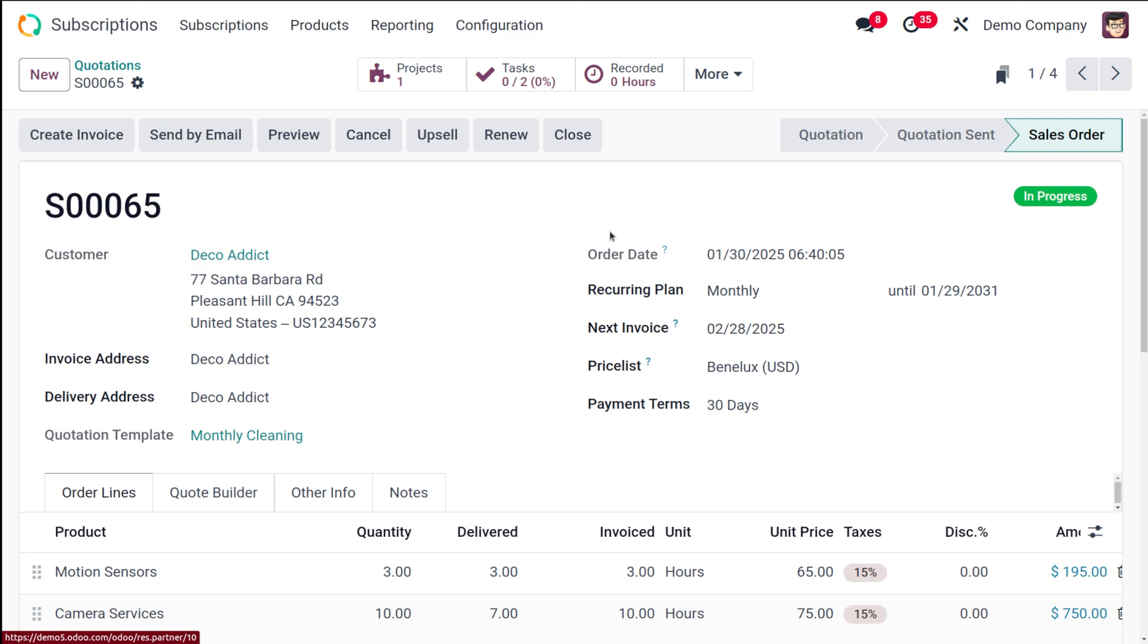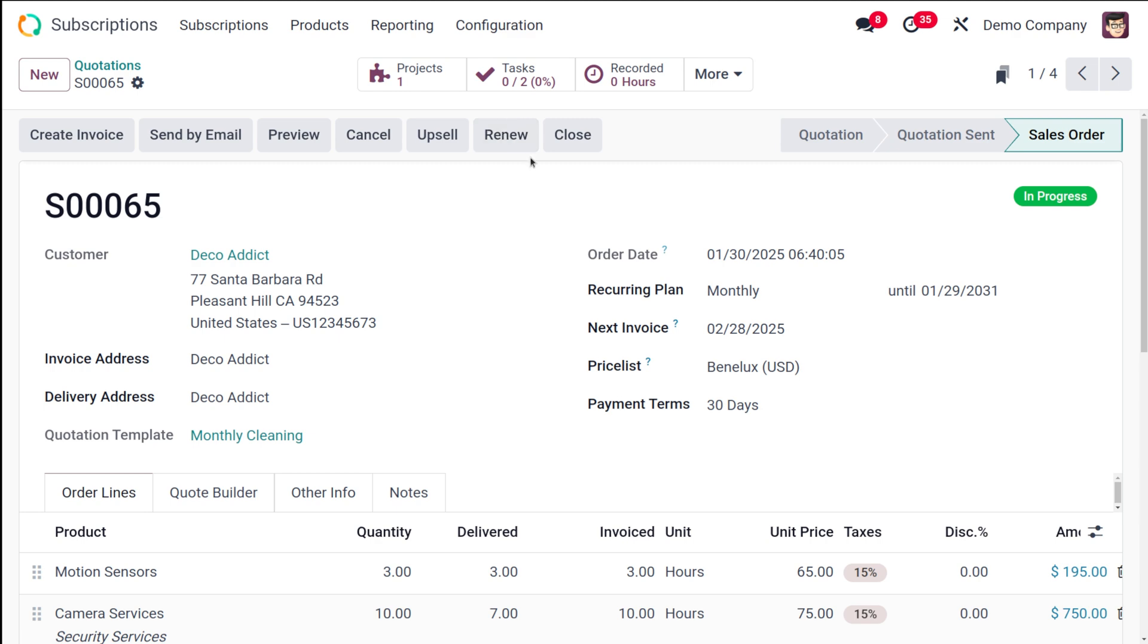Now here you can see a renew button. So after the initial payment is confirmed the quotation becomes a sale order. Here you can see the sale order will display an in progress tag as seen here and then also there will be a renew button. So to create a renewal quotation what you have to do is click on the renew which generates a new renewal quotation.